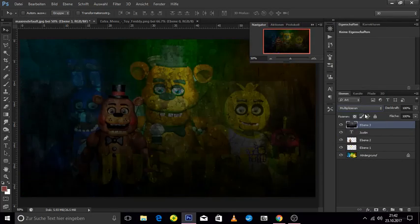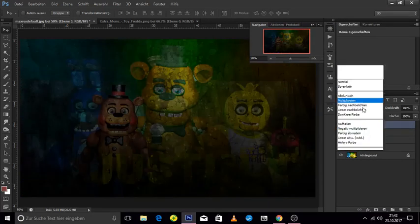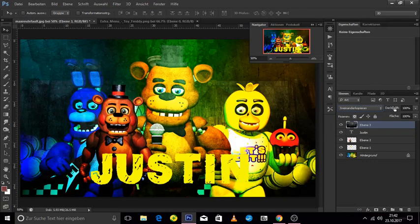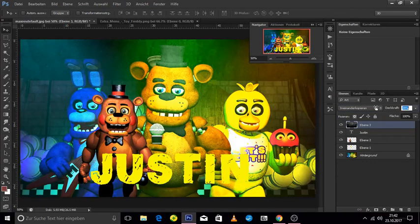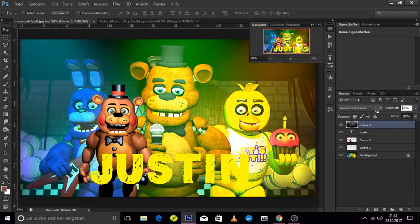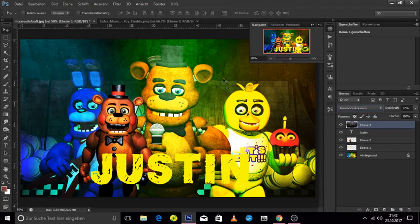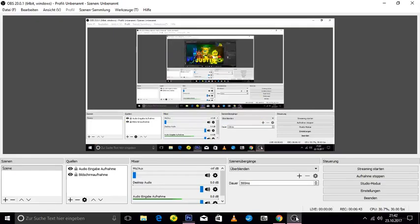You can also lower the opacity to try and get the effect you want. And that's basically it for the beginning.